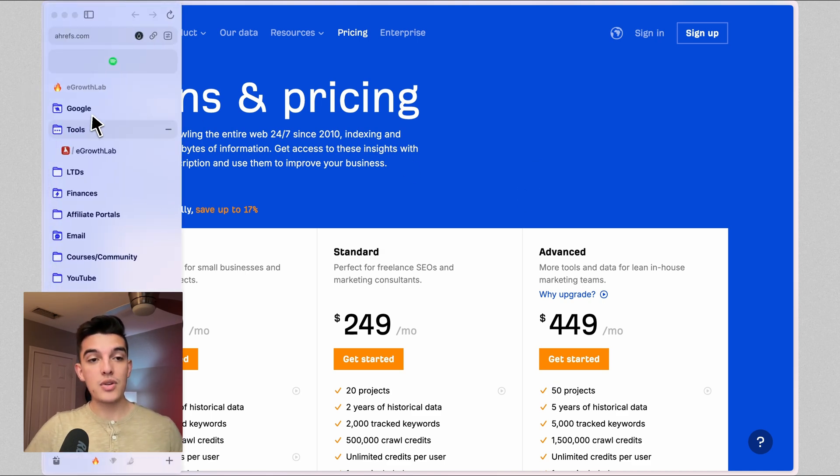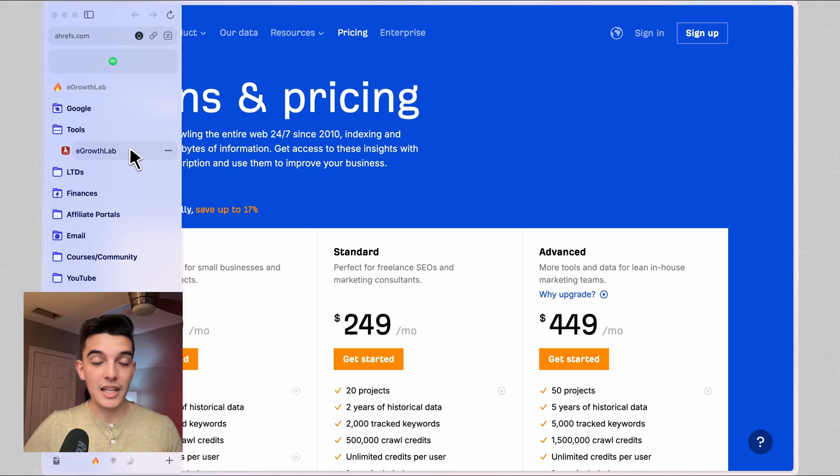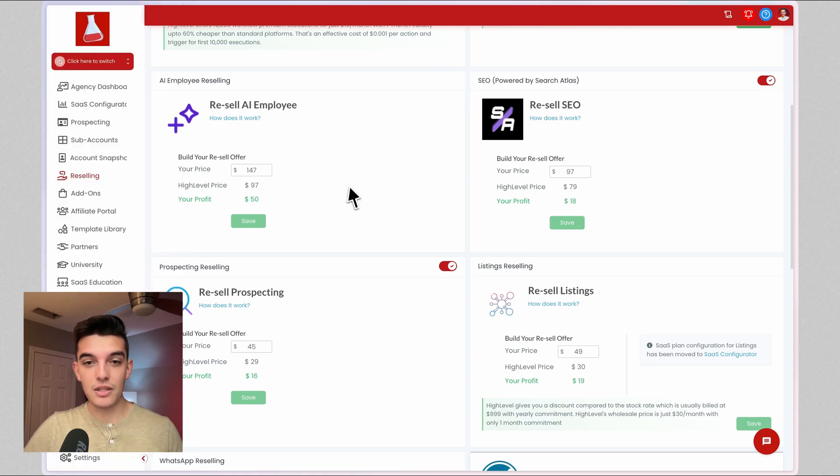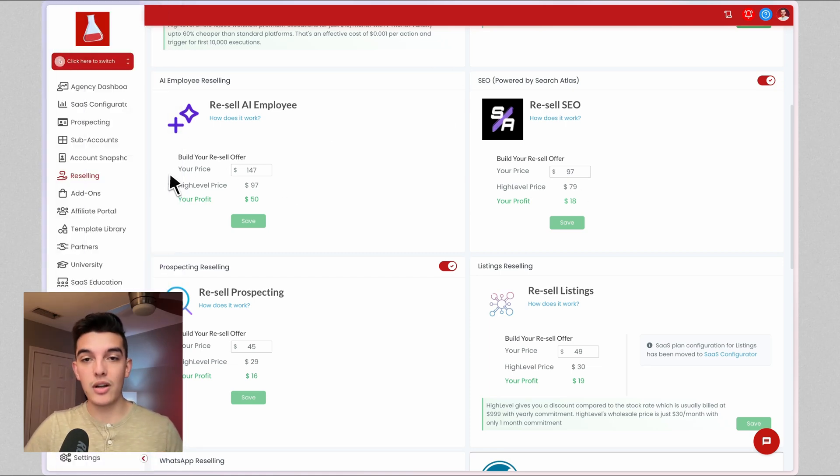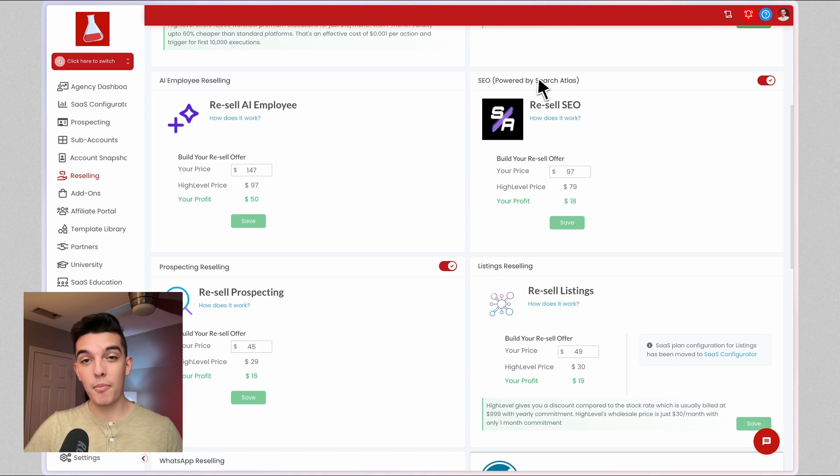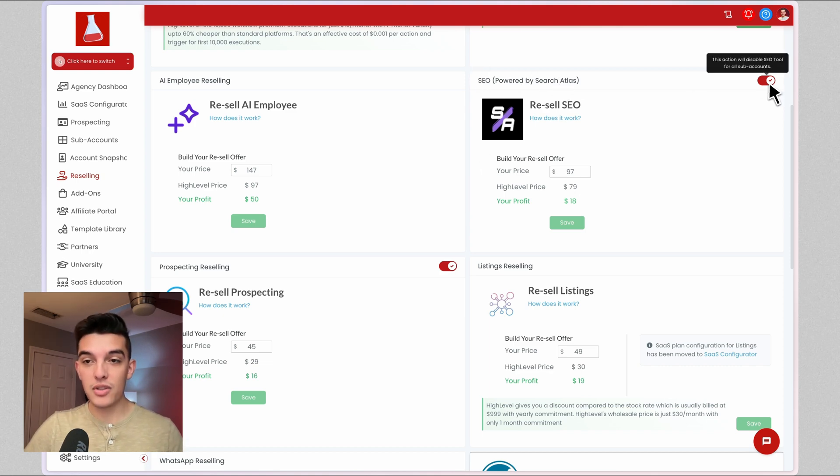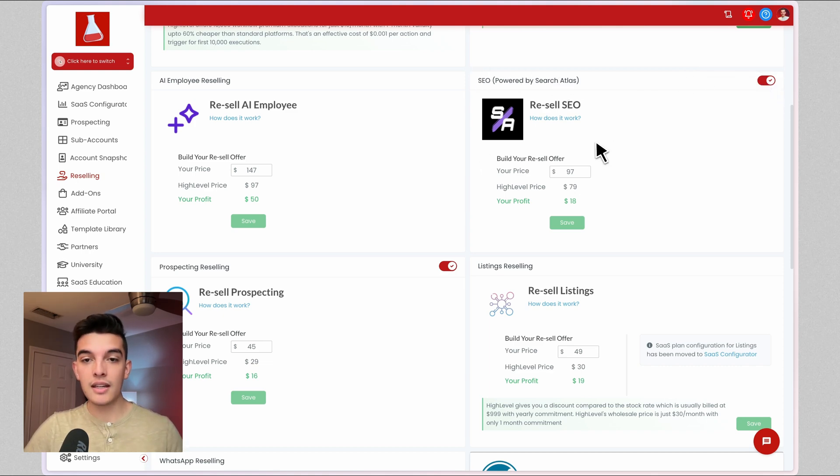With HighLevel, you can have this built into your account. So let's jump into the agency view of your account and you're going to go to reselling on the left-hand side. Once you're in reselling, go ahead and scroll down and you're going to see SEO powered by Search Atlas. Make sure that this little toggle is turned on.